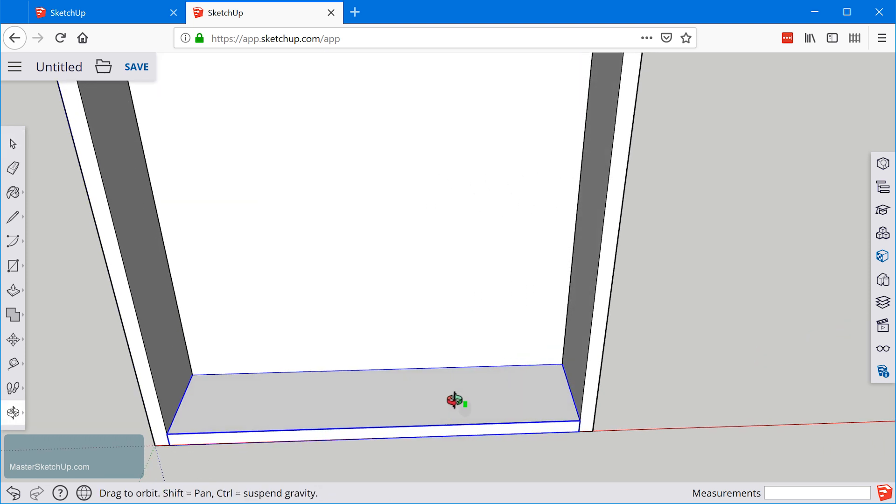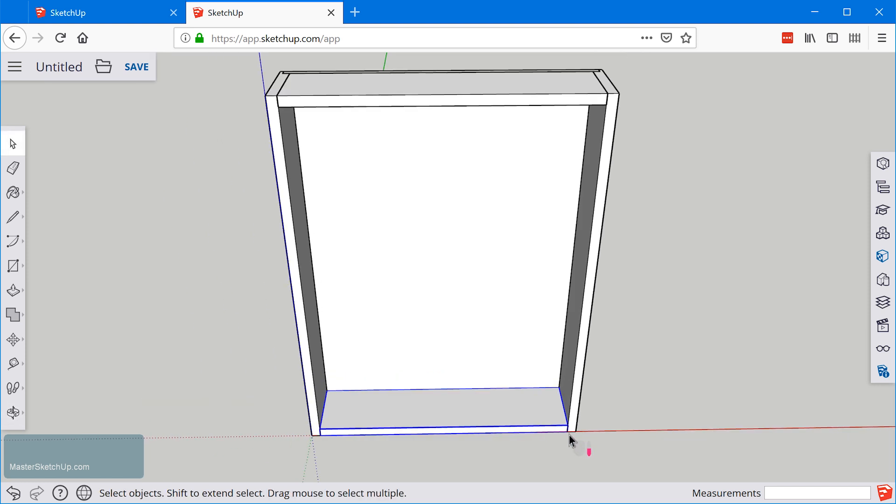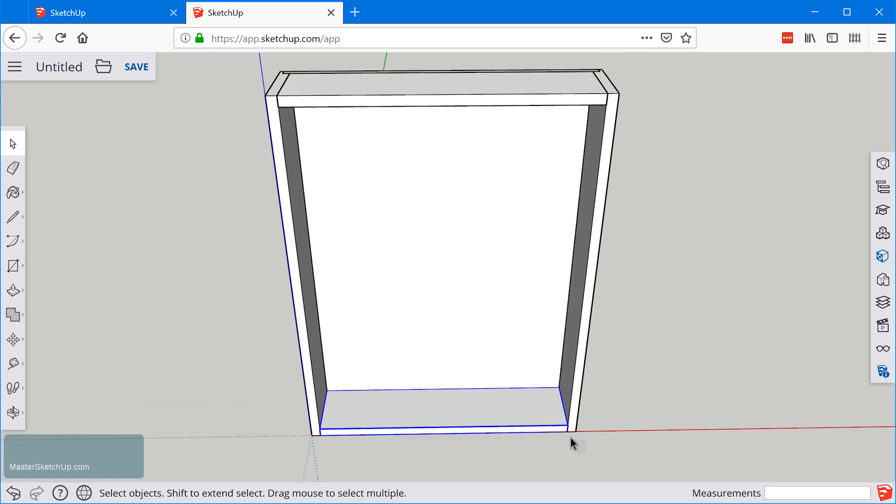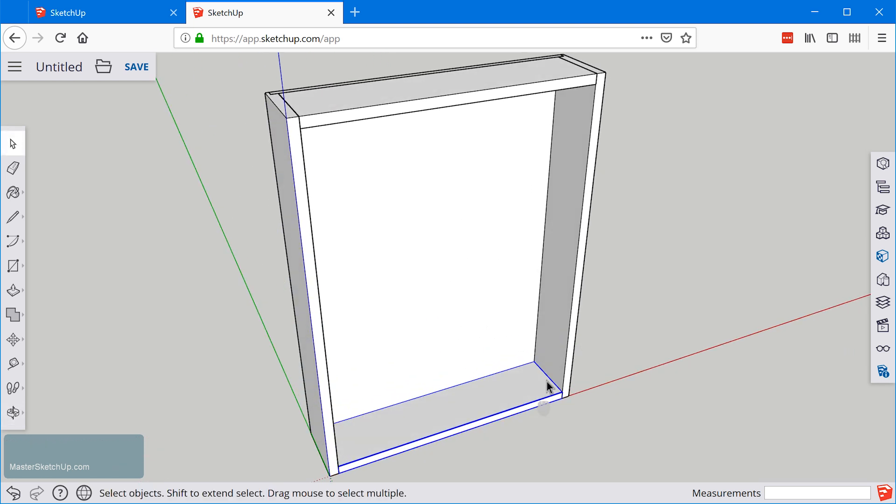We're going to want some shelves in here so probably two shelves. Let's think about this here. If we have the door overlay the frame we could have the shelves be the same size as these two pieces.